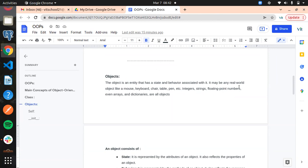One important interview question: how can you say everything is an object in Python? In Python, we consider everything as an object. For example, with a string "Python", there are methods available like upper and lower — those methods mean it has some properties, which is why we call a string an object as well.